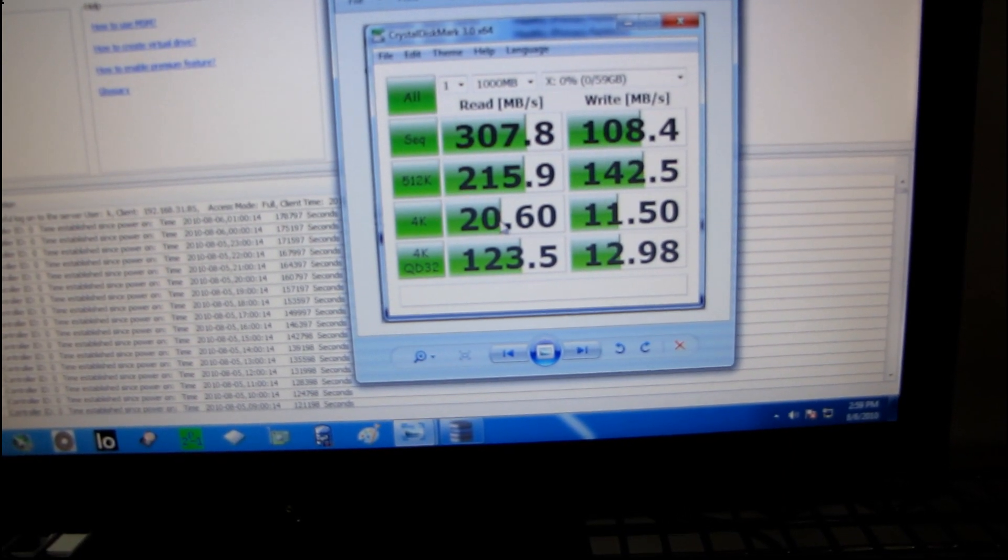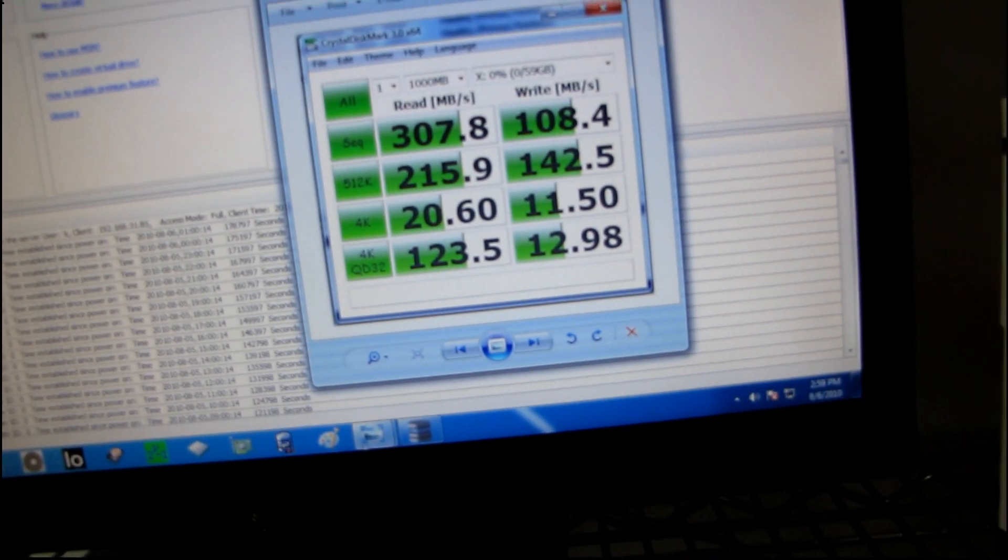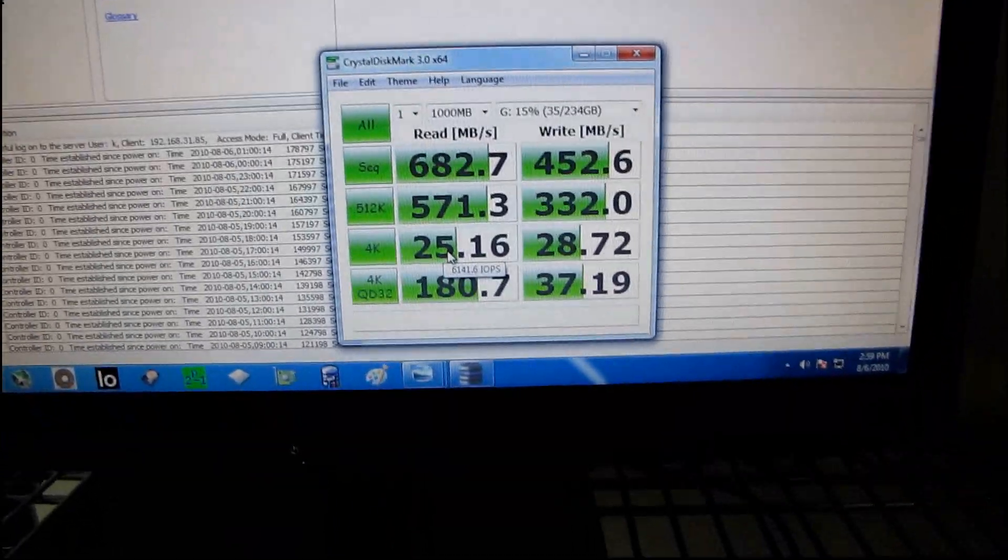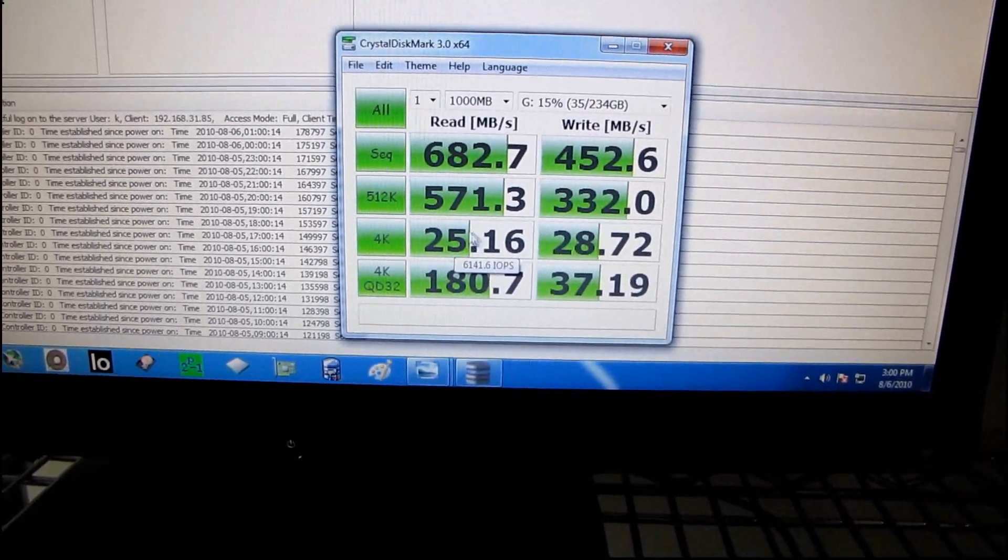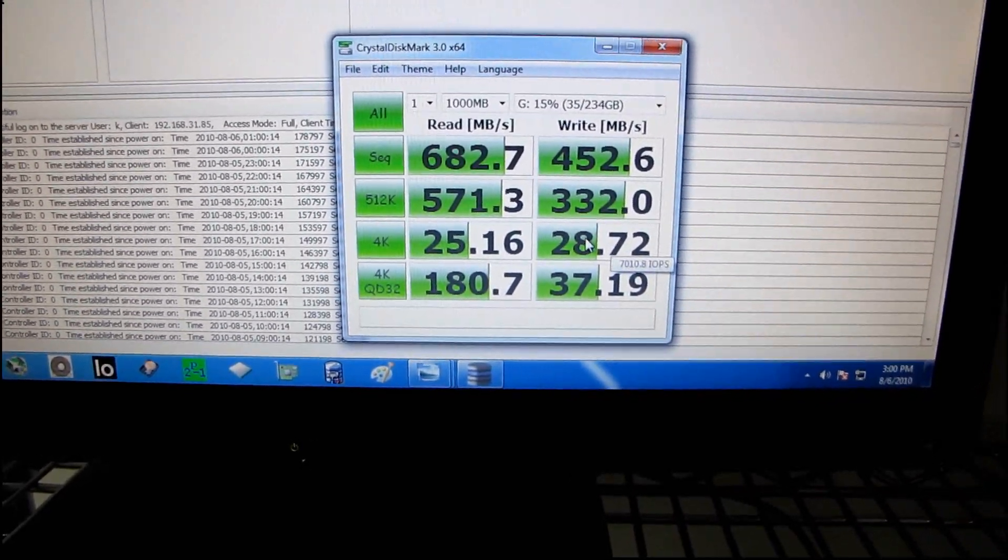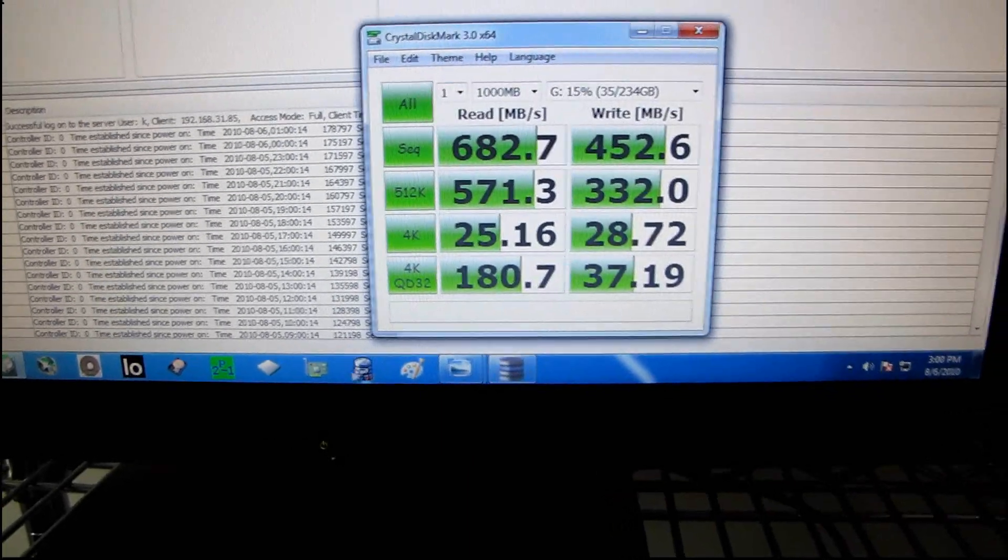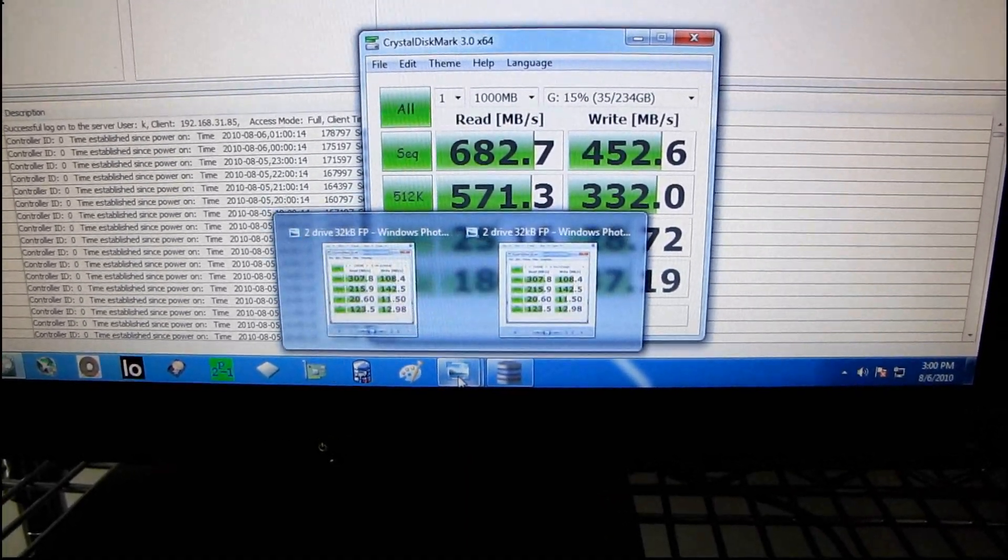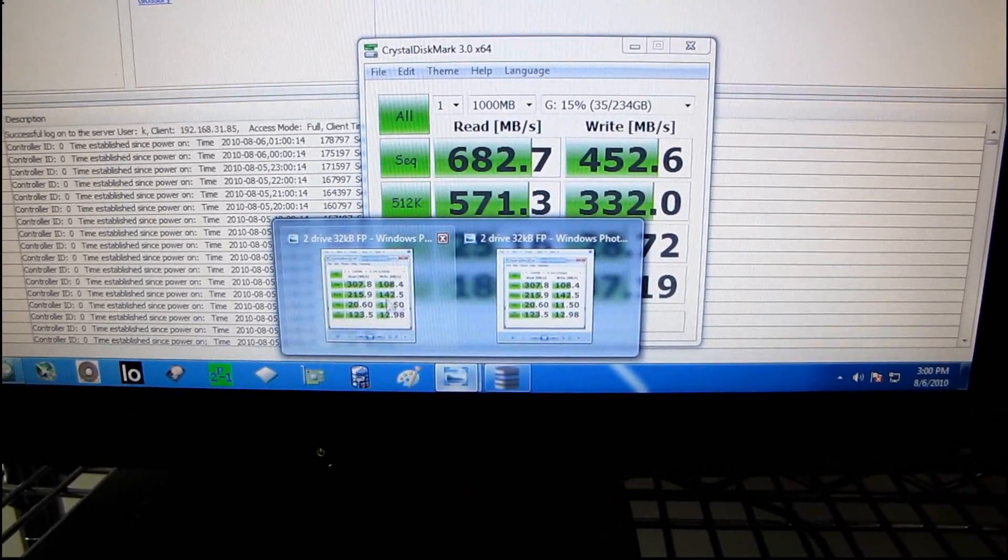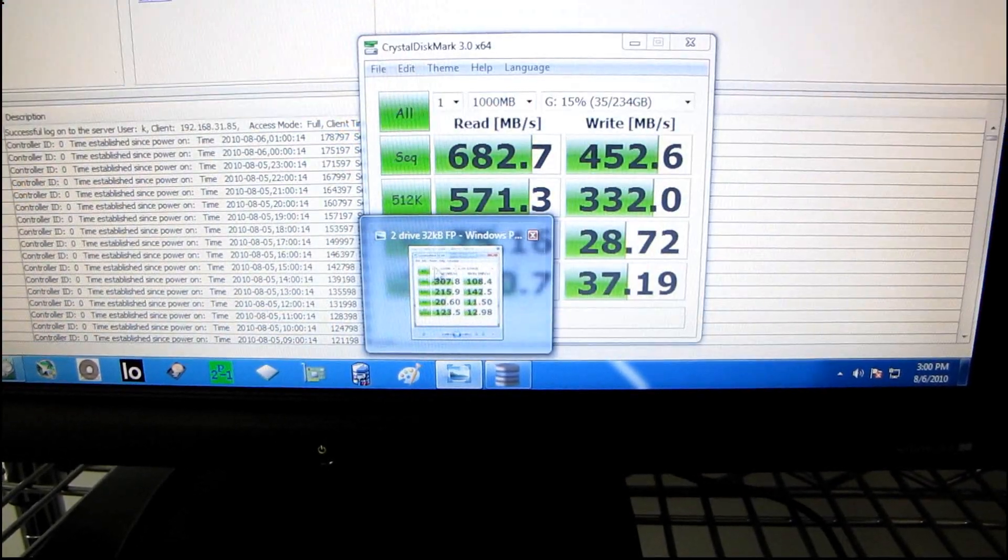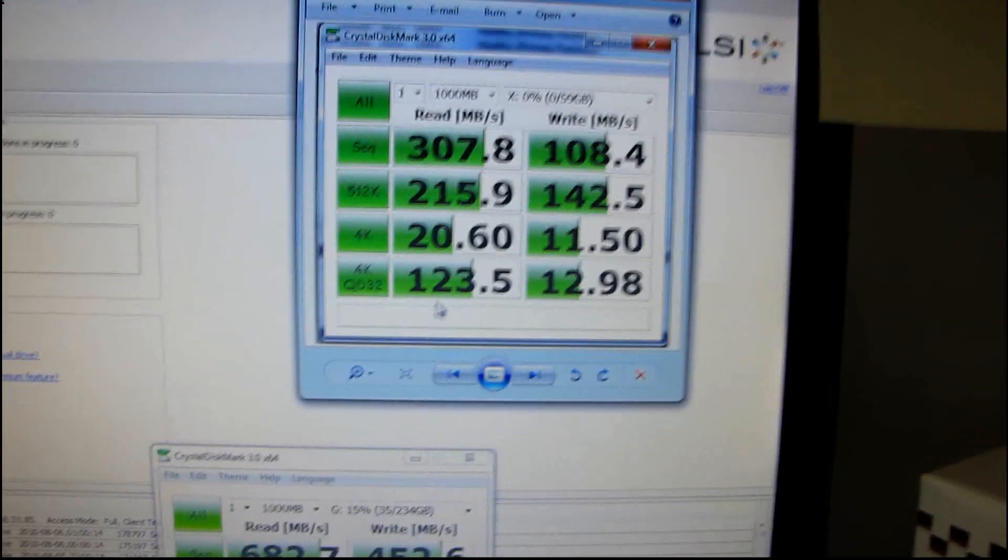Now, this down here is the random performance. So you can see even with eight drives, random performance doesn't change very much. So we've only got about 6,000 IOPS in 4K performance, which is actually still very good compared to any hard drive. But performance didn't really scale much from two drives all the way up to eight drives.